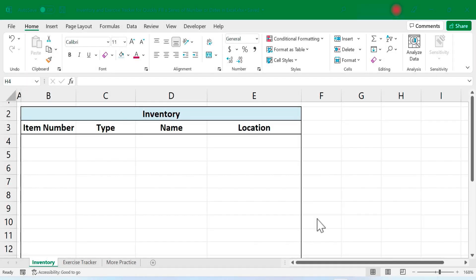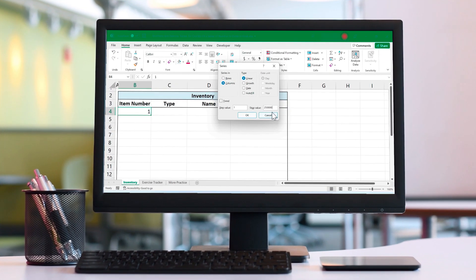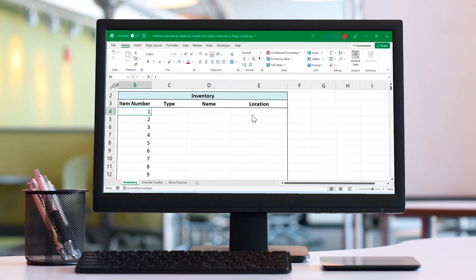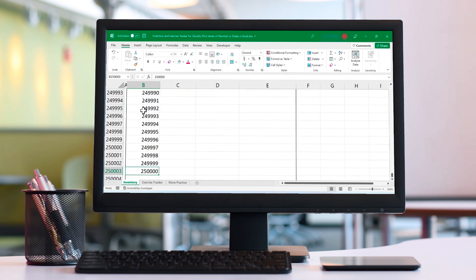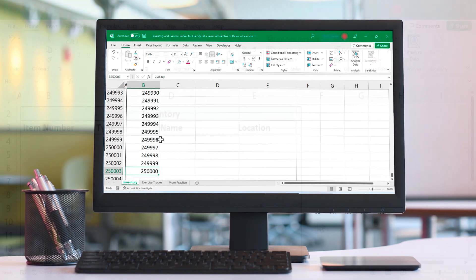In this Excel video I'm going to show you how to quickly fill a series of numbers or dates in Microsoft Excel. And we're going to do this without using the autofill handle.